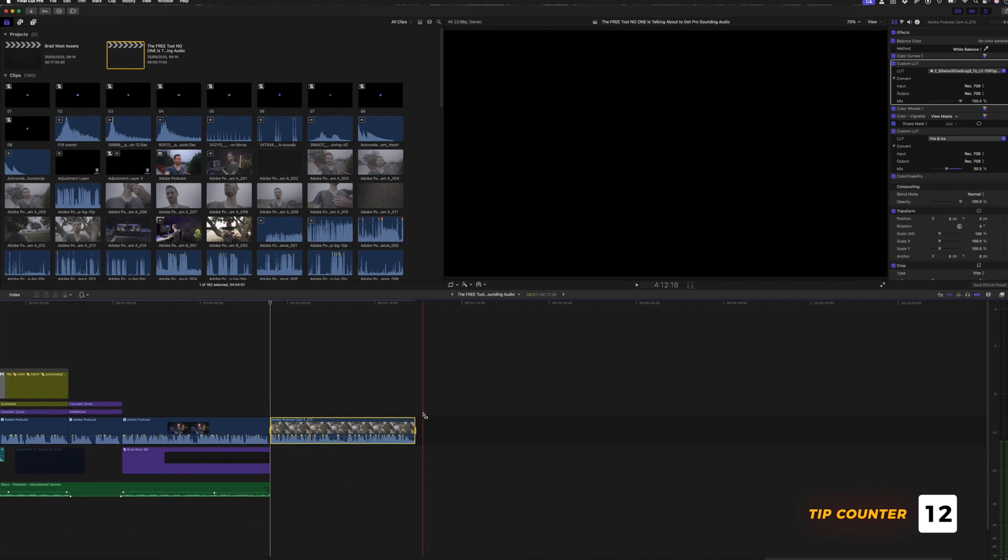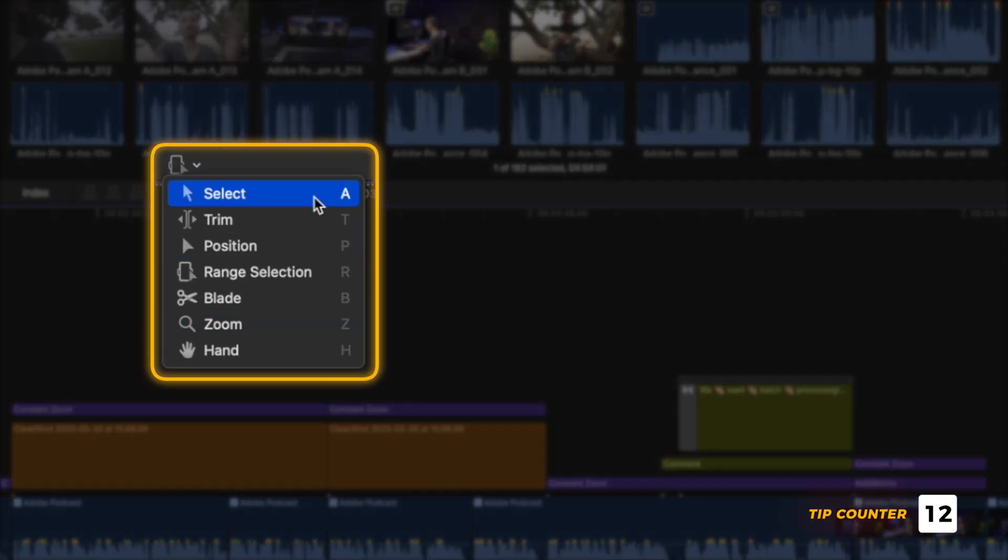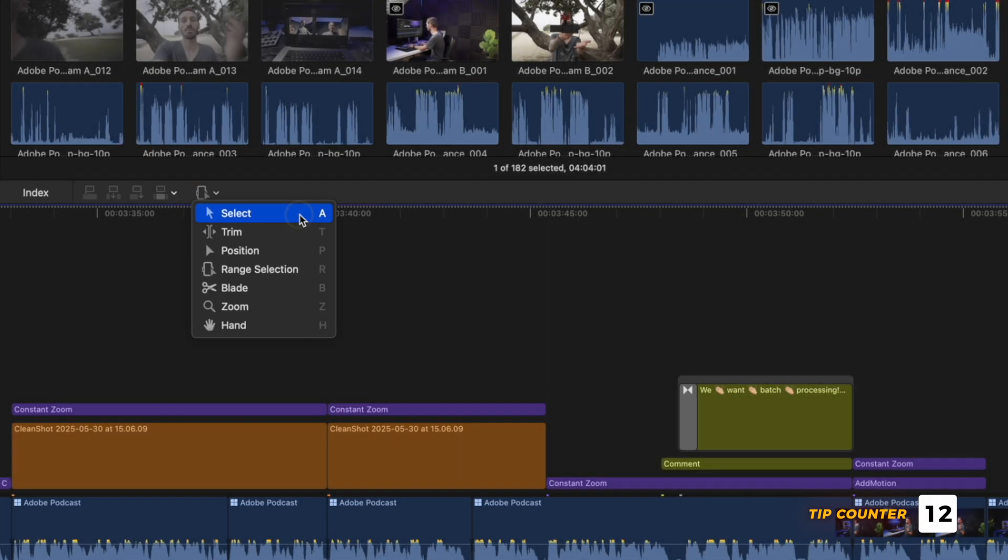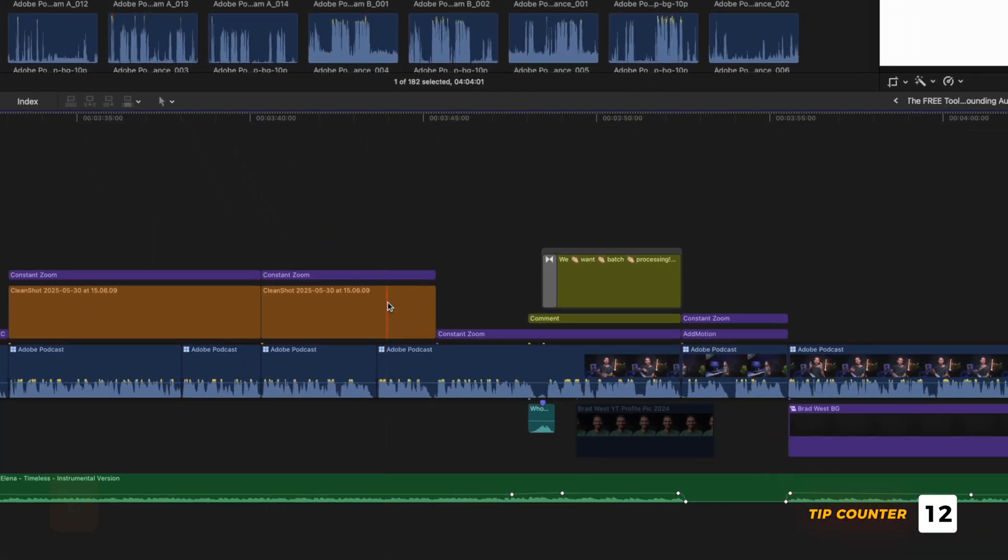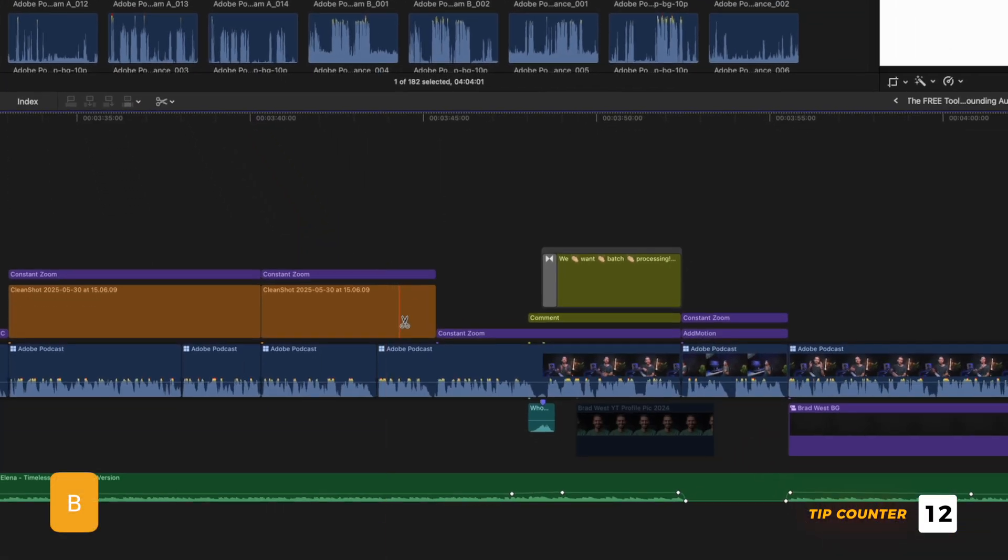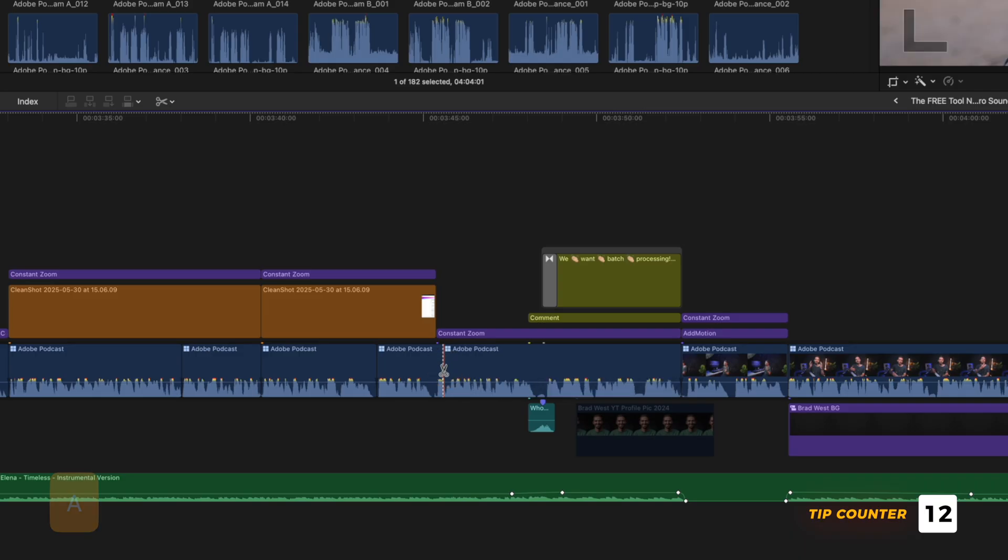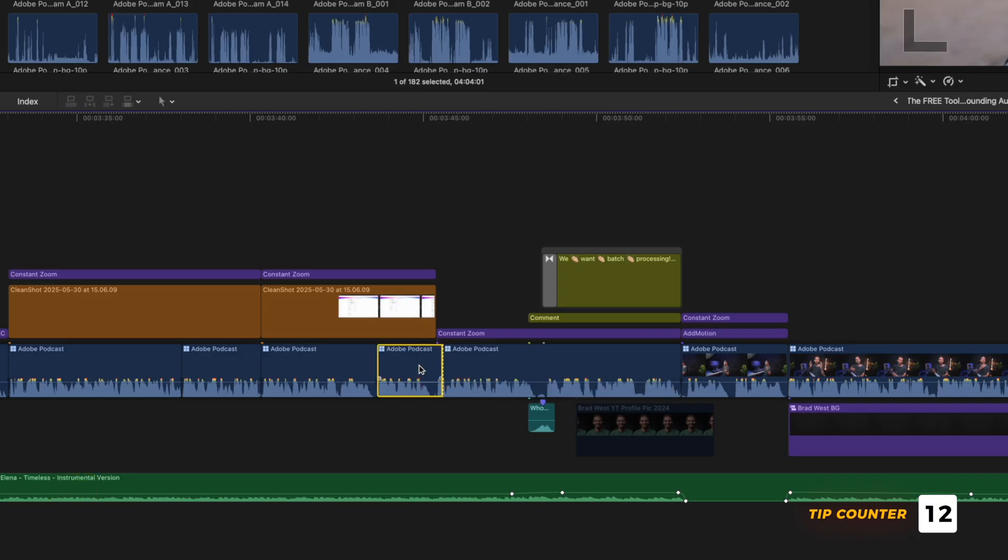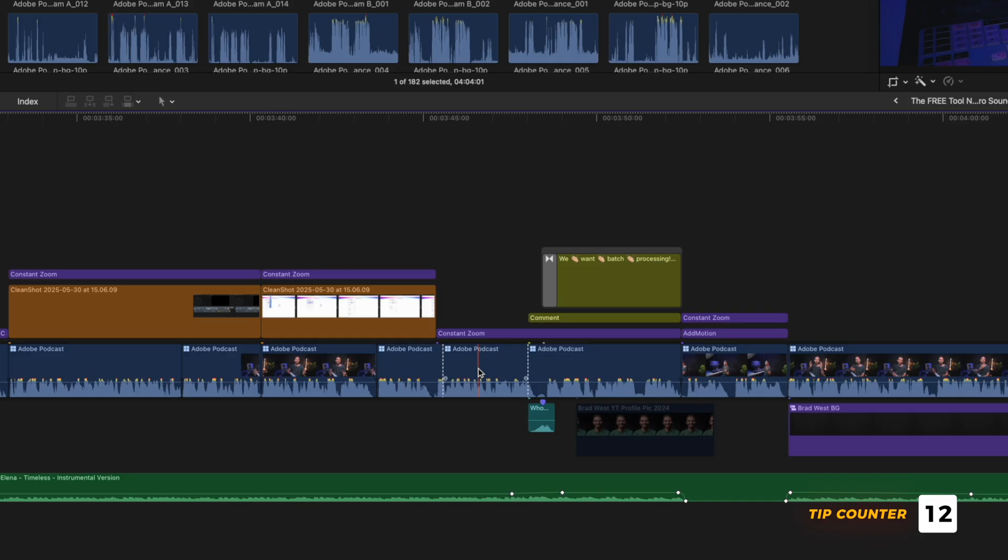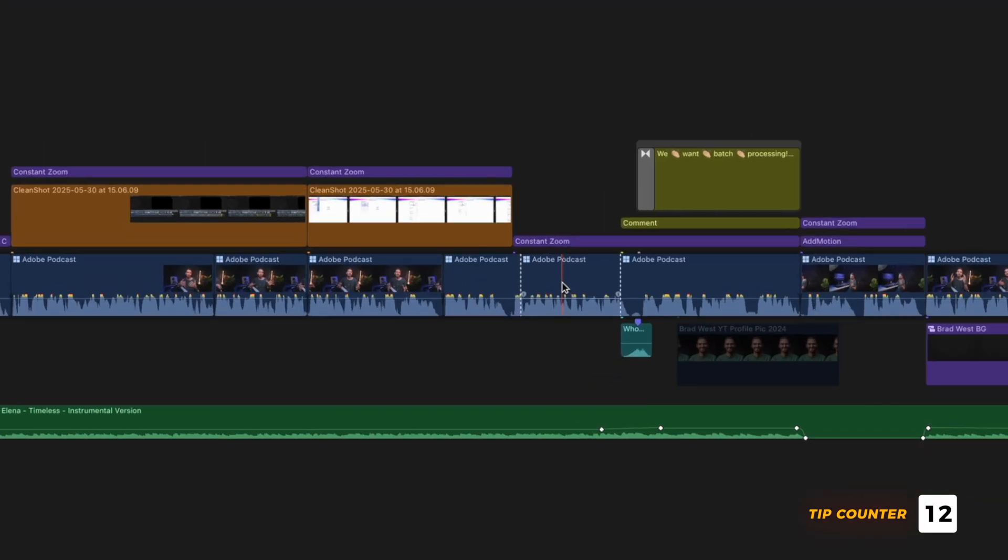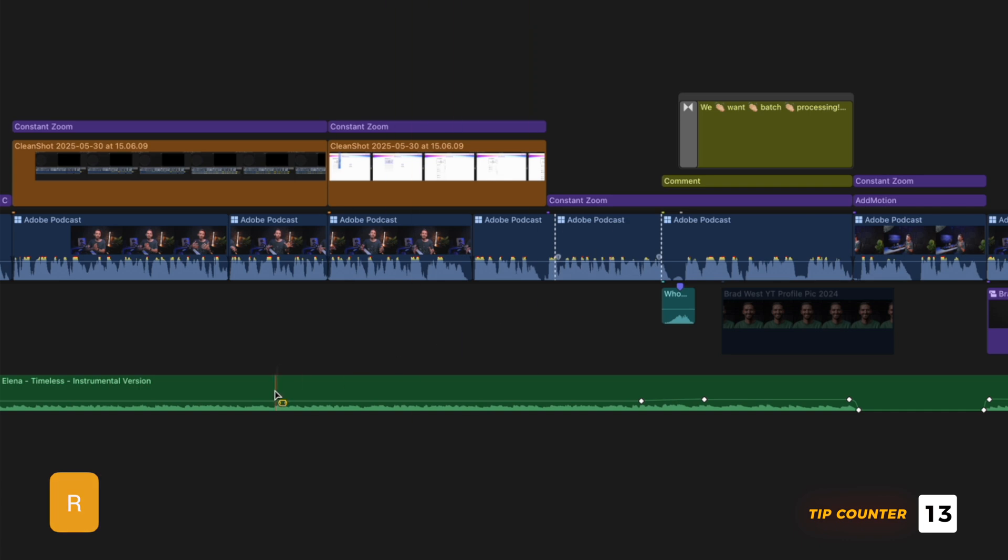We just use the Range Tool and if you use any of these shortcuts to activate different tools, you probably find yourself doing something like this where you hit B for the Blade Tool, you make a cut and then you hit A to go back to the Select Tool. But you can also hold down a tool shortcut like B for the Blade Tool, click to make a cut and when you let go of the shortcut key, it automatically goes back to the previous tool like the Select Tool. So for example, I could hold down the R key, select a range and then let go of the key to go back to the Select Tool.